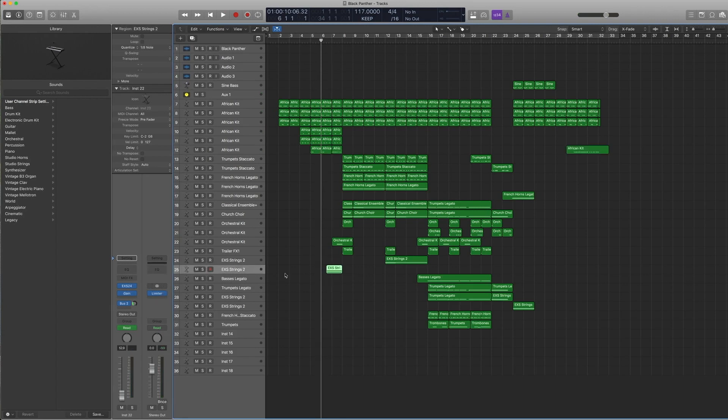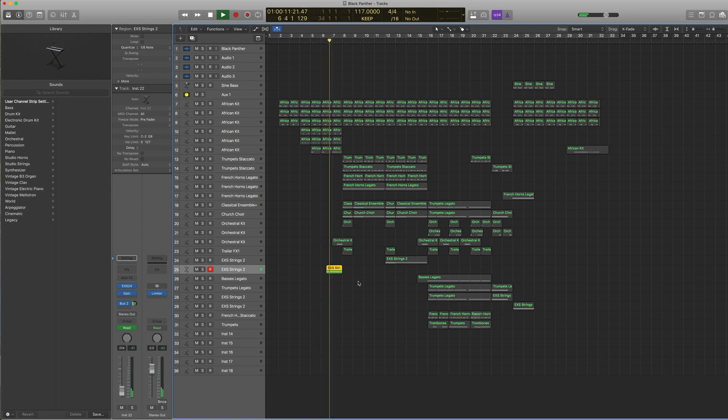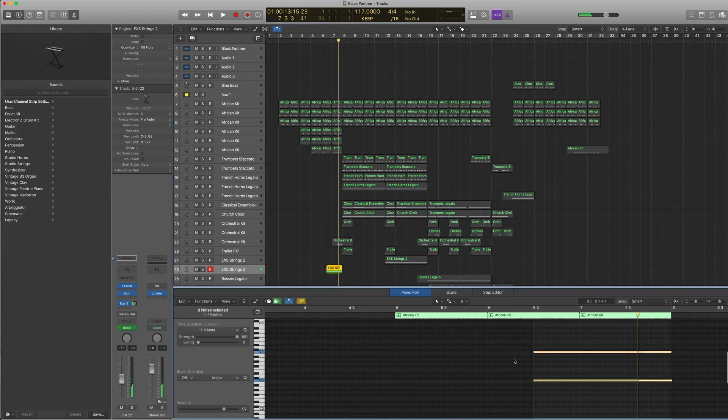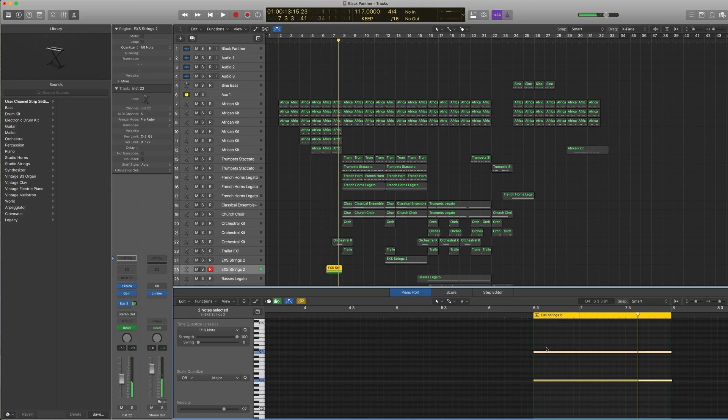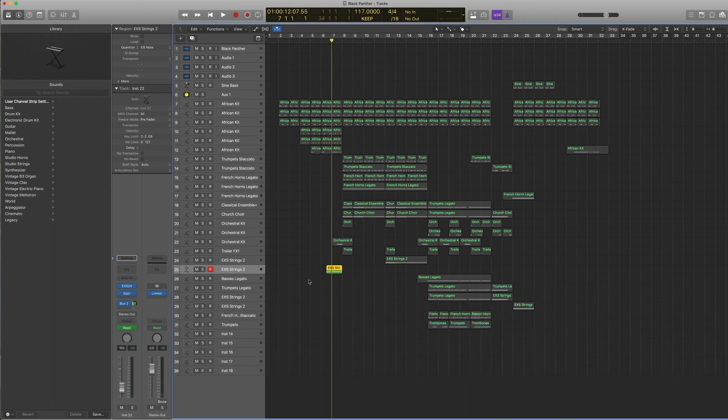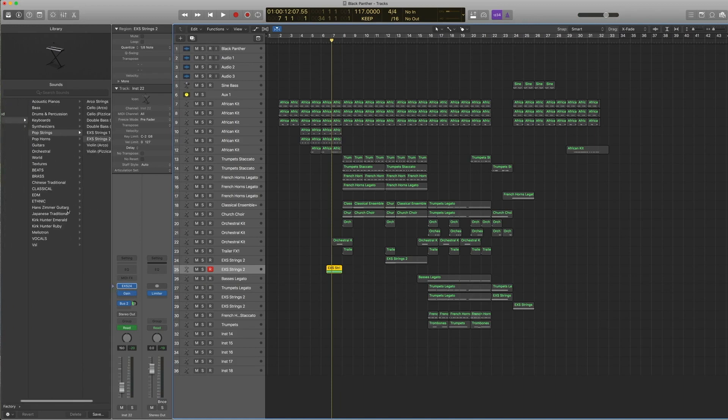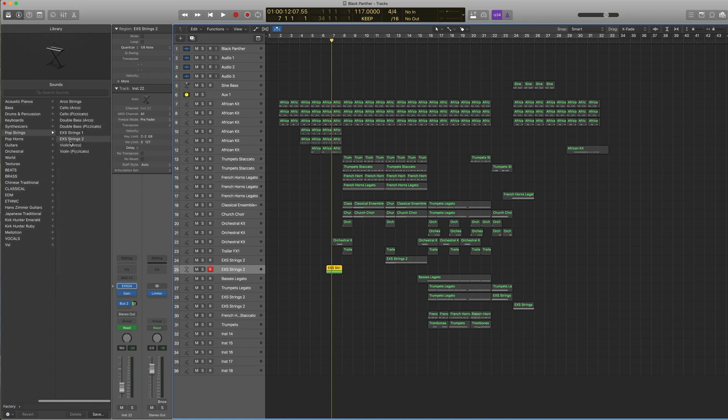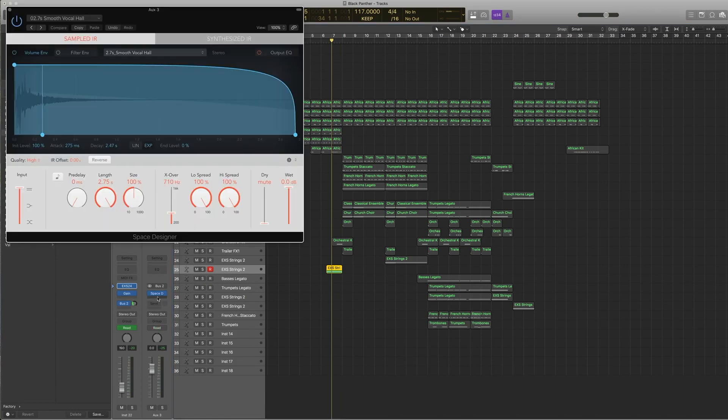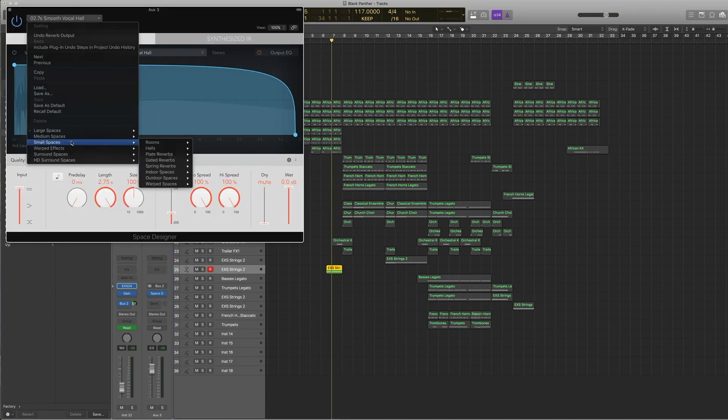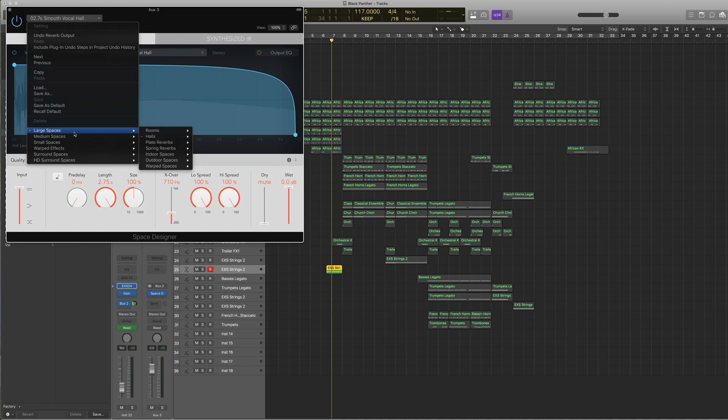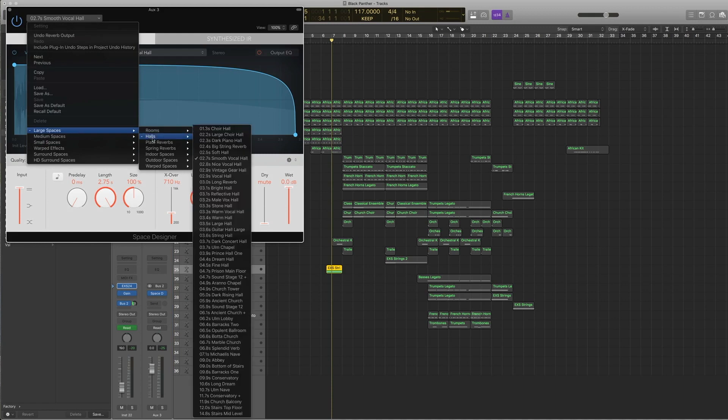Now let's get into this section here, which is the strings bloom. Very straightforward—it's just an octave on C. I use EXS strings 2 under pop strings because it's got the right texture about it. I send it to another bus, not the same bus as the one I needed—something bigger and smoother, so a large hall, which is 0.27 seconds smooth hall.